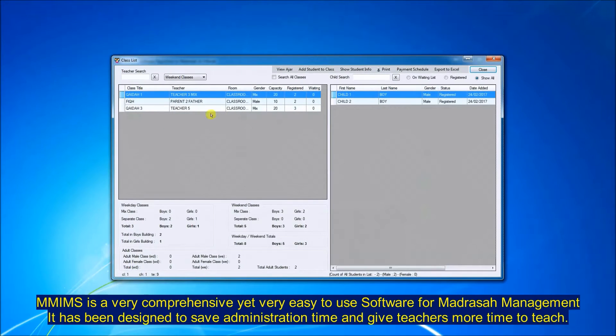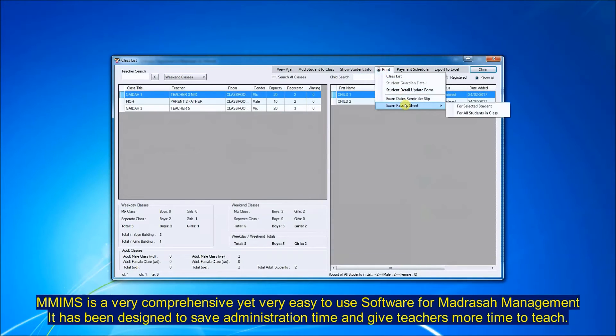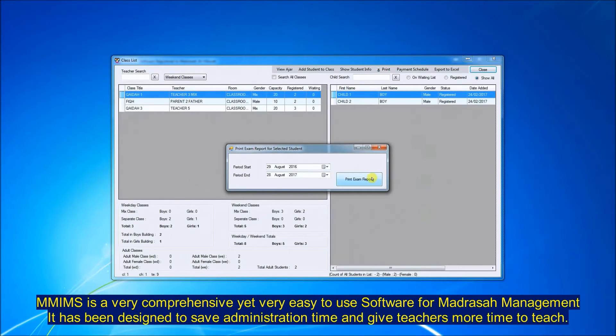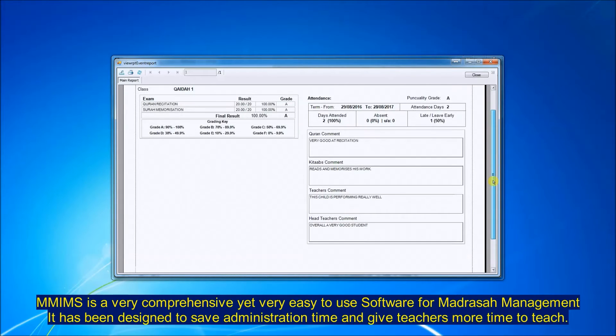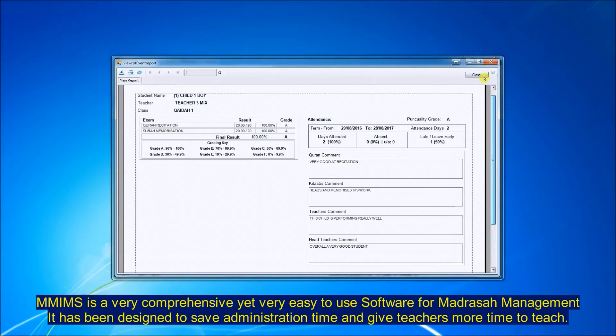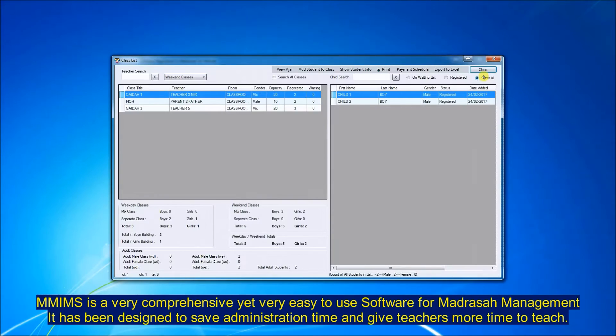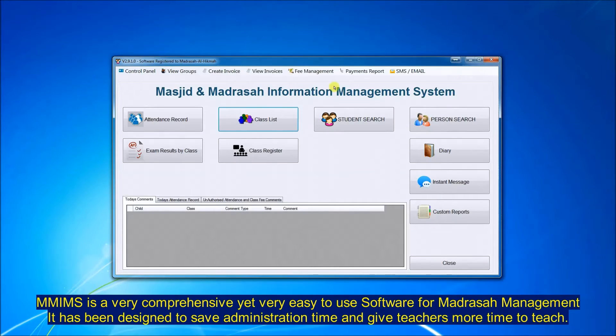You can go into the class list for an individual student and print a class report for that particular child. It will give you the attendance and the marks and the comments made by teacher.